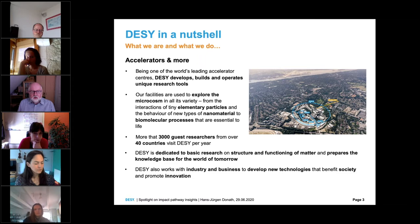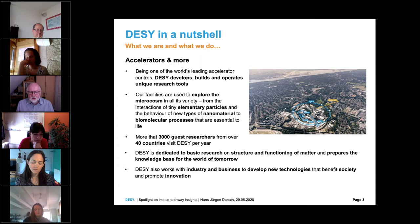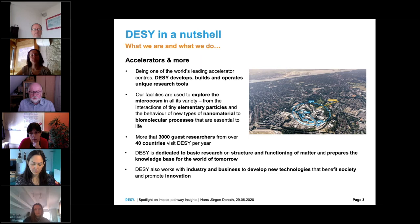DESY is one of the world's leading accelerator centers, developing, building, and operating unique research tools. Our facilities are used to explore the microcosm — tiny elementary particles, new types of nanomaterials, biomolecular processes essential to life. Per year, we receive about 3,000 guest researchers from more than 40 countries. DESY is dedicated to basic research on structure and functioning of matter and is preparing the knowledge base for the world of tomorrow.